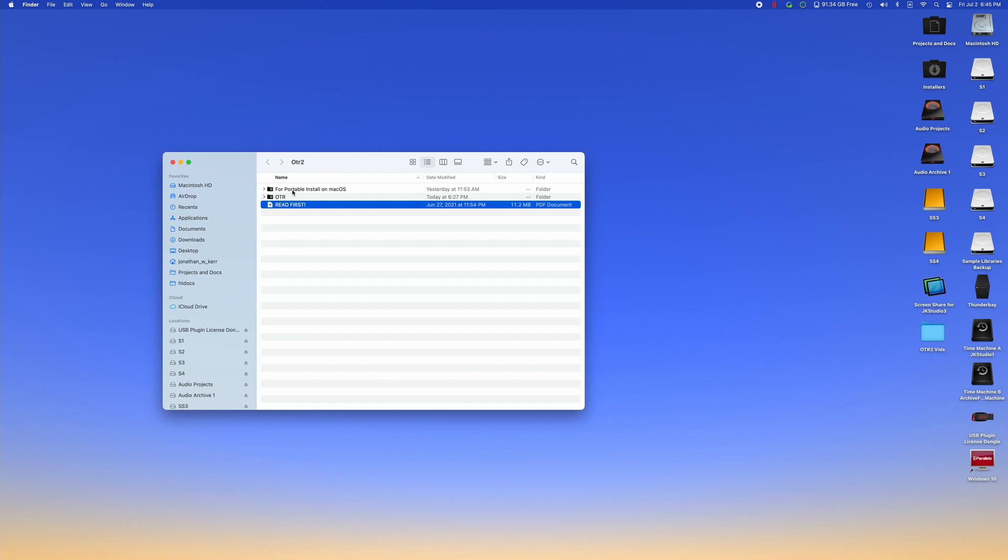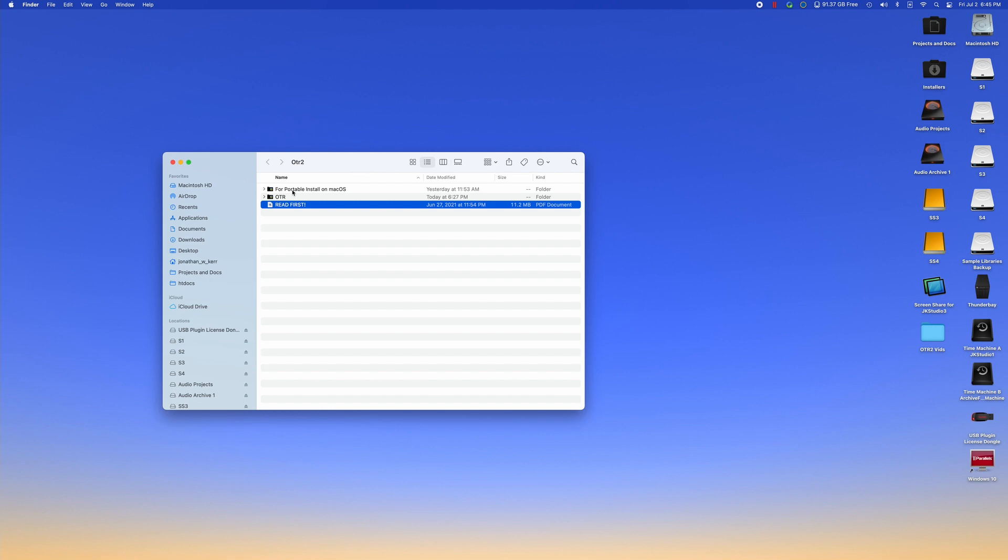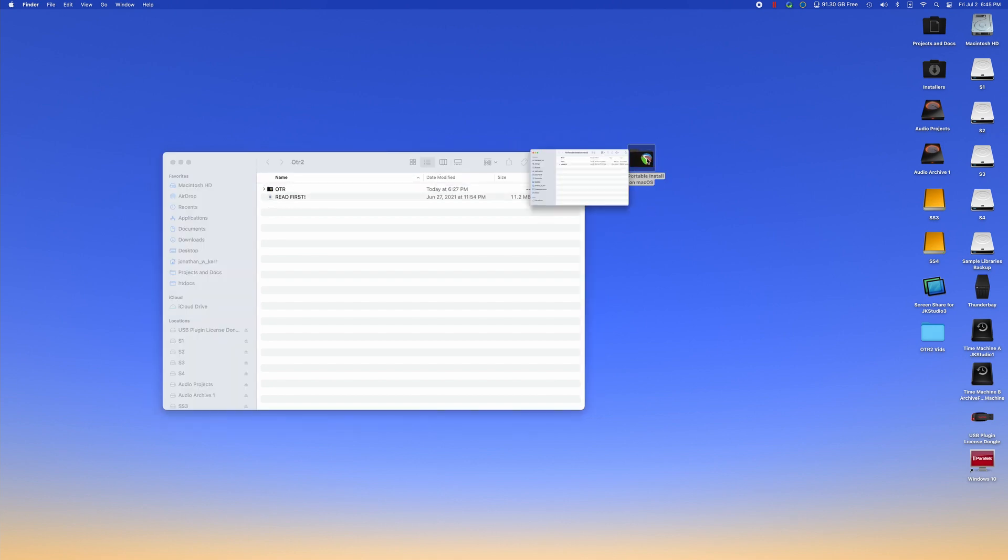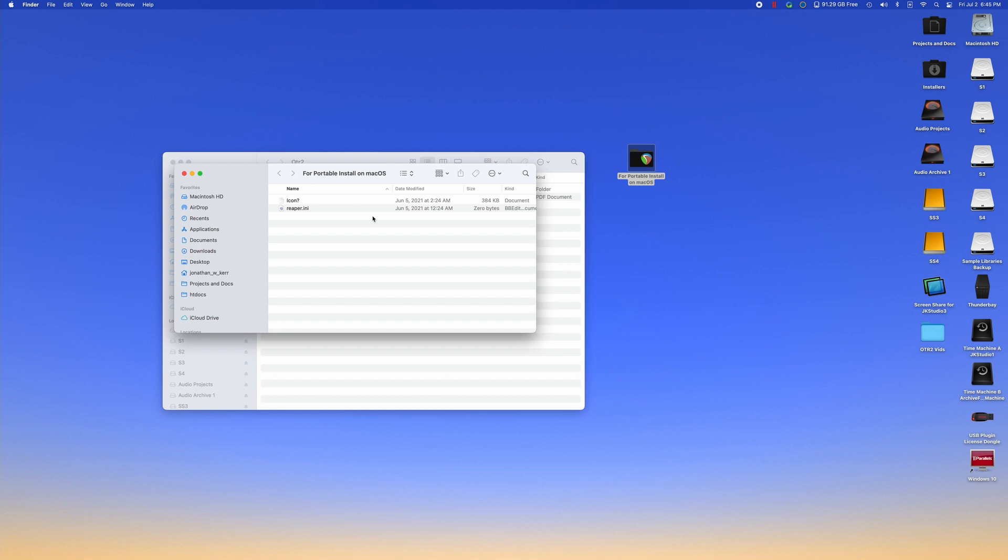The first thing we need to do for Reaper on macOS is to create a portable install. In previous versions of OTR, I have provided an entire portable install file. Depending on the operating system, depending on whether they had installed Reaper before, sometimes the provided portable install file would work. Sometimes it would not, and the user would have to create a new portable install. Long story short, we're just going to go ahead and create a portable install of Reaper from the beginning for every user. That way, it just works. So what we're going to do is drag our for portable install on macOS onto the desktop. Open that up.